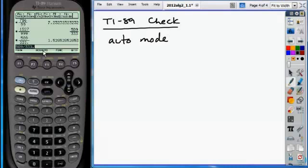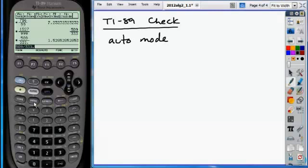Auto mode, right here at the very bottom in the middle of the display, should say auto. The options are approximate mode and exact mode. So to get to auto mode, you hit this mode button, which is right below the white alpha key.